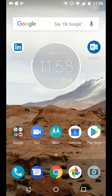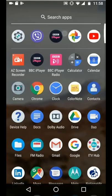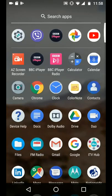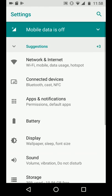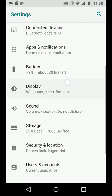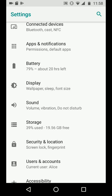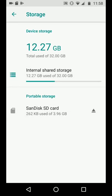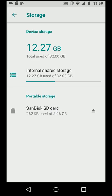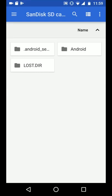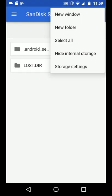So go to your apps, then tap on settings. Now tap on storage, then tap on your SD card. Now tap on the three dots on the top right side of the screen and choose storage settings.